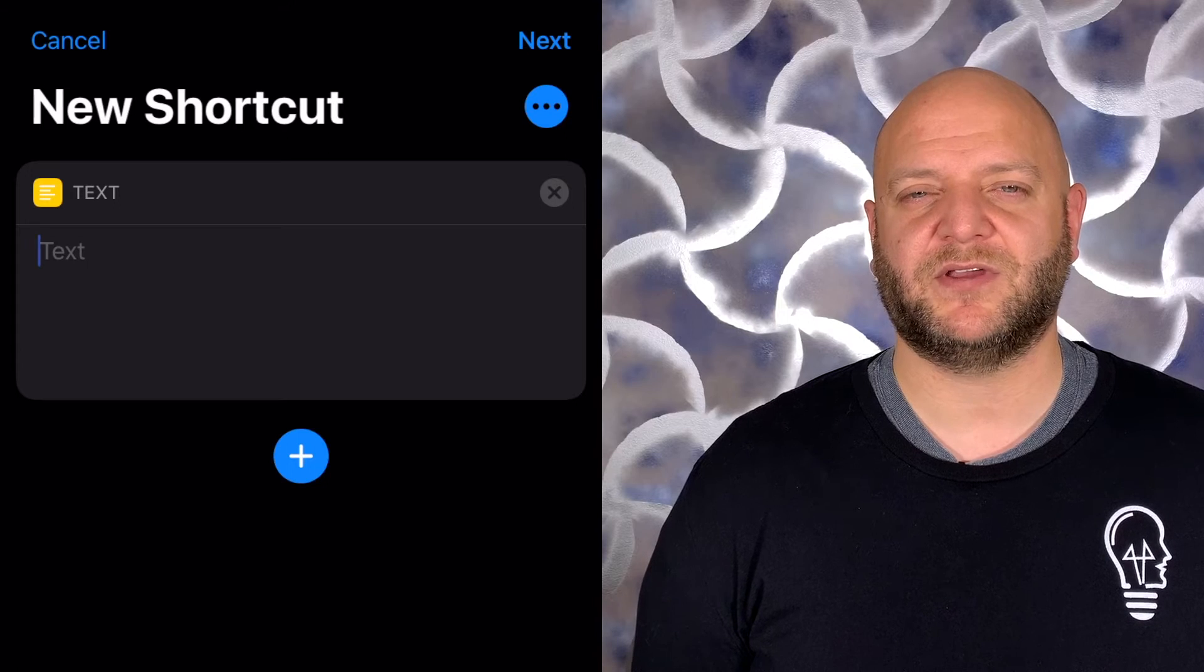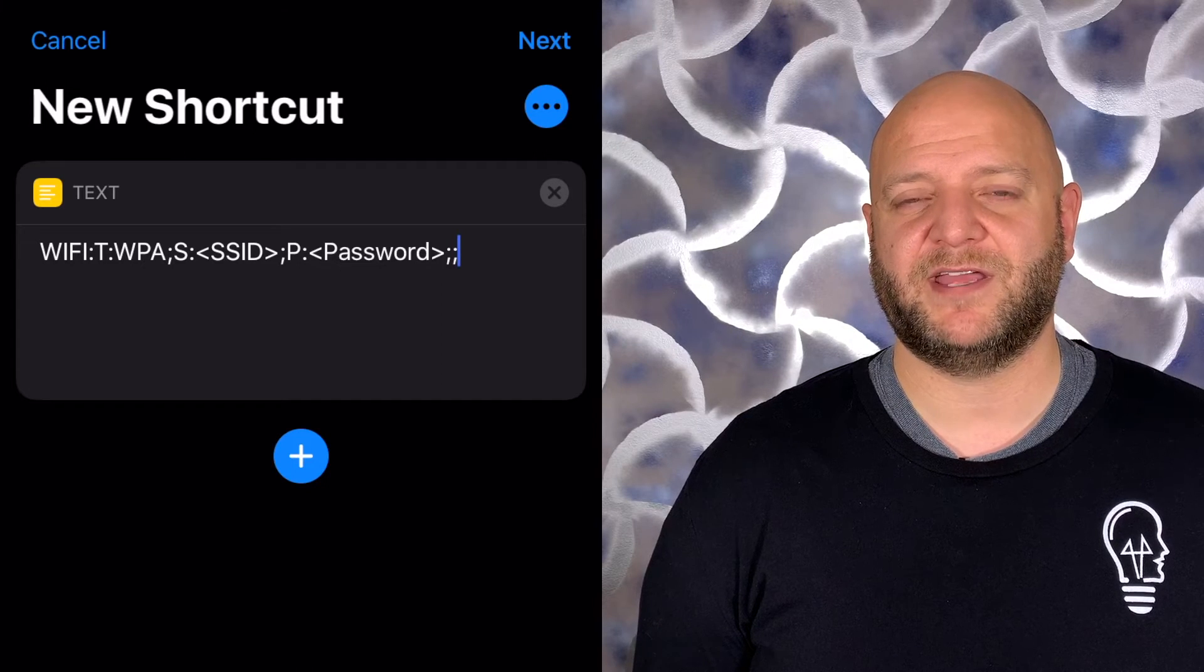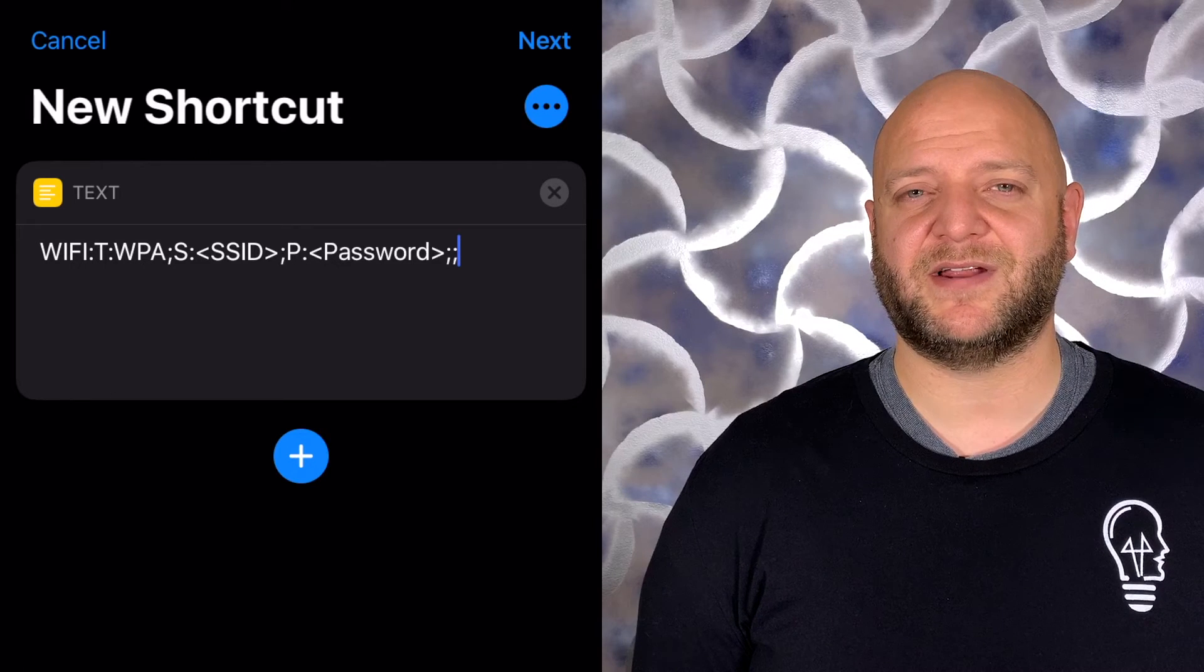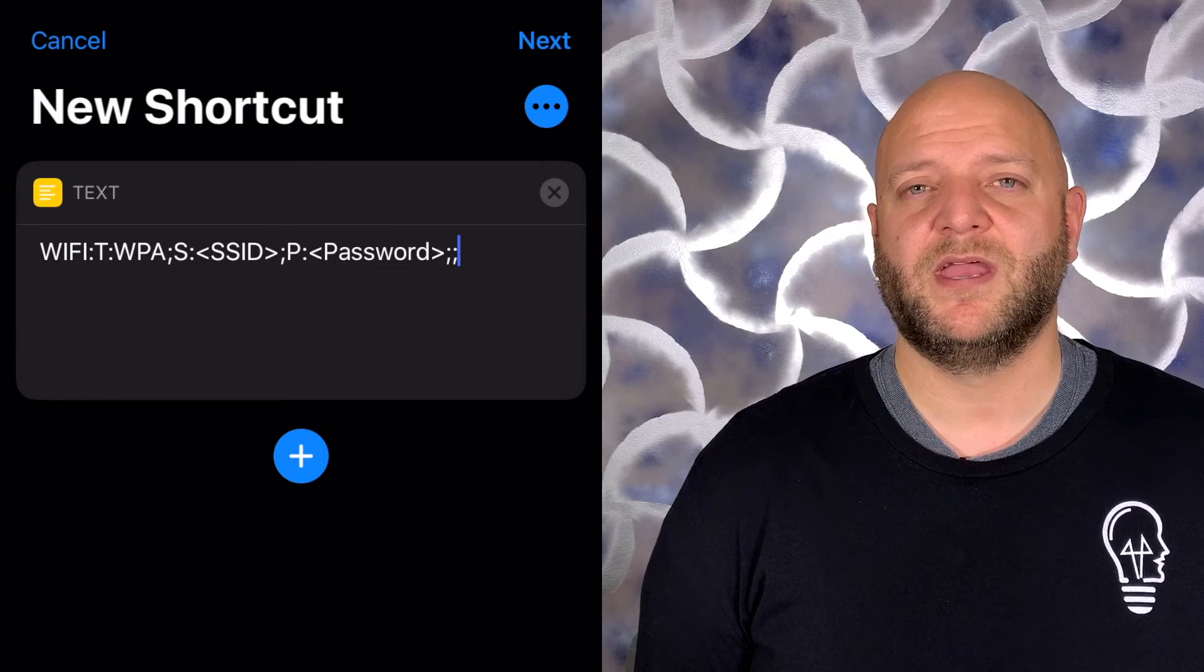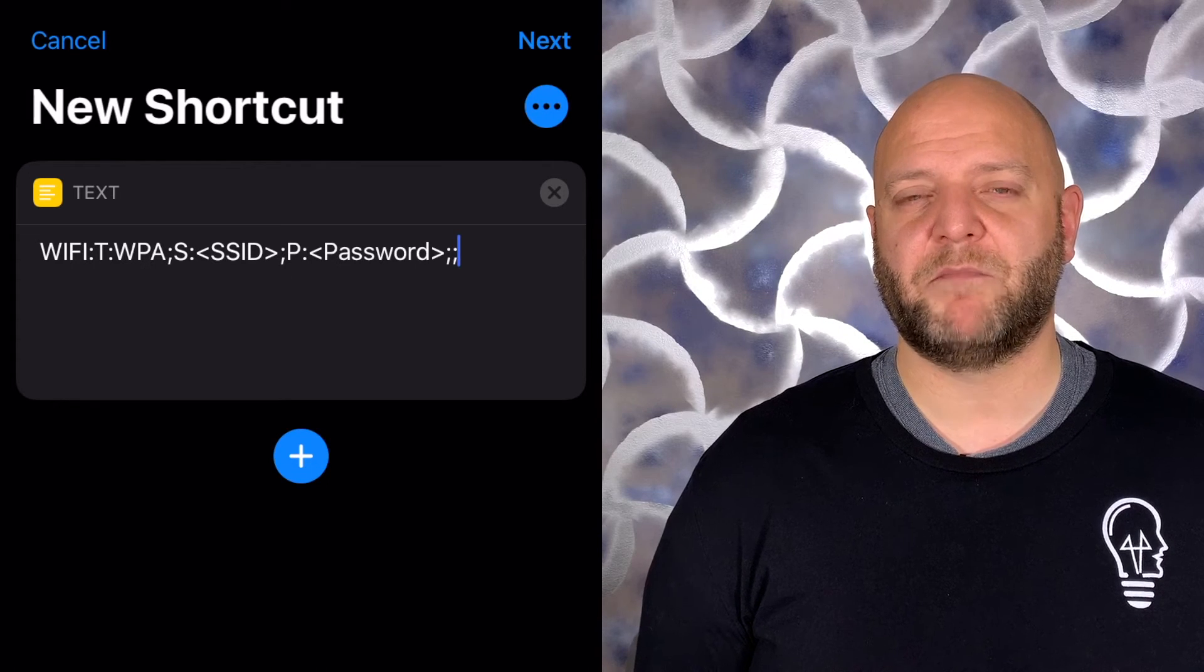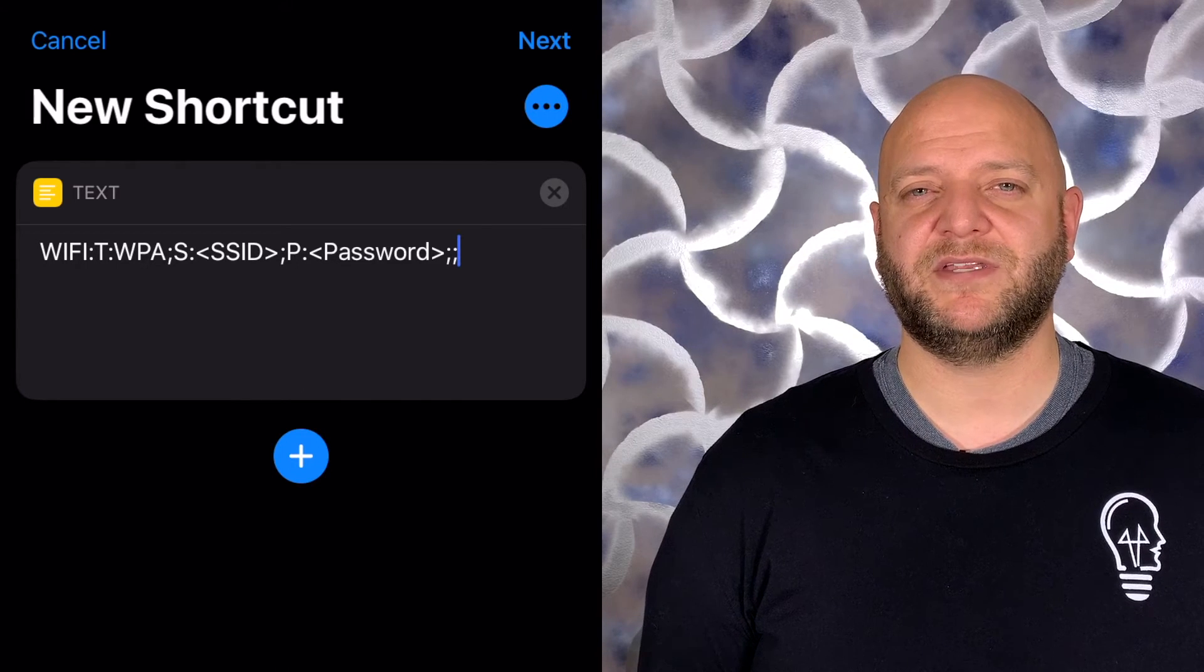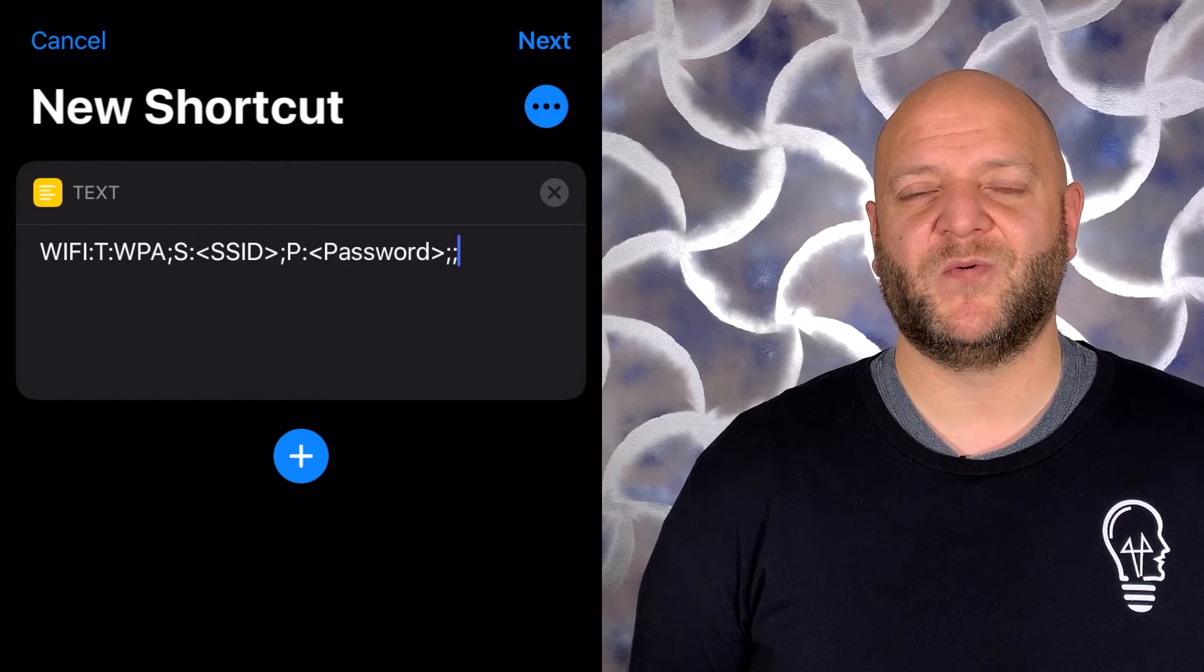In the text box you can literally put anything that you want, but if you want it to be recognized by a phone as Wi-Fi information, then you need to follow this particular naming convention. You can see here that you need to declare it as Wi-Fi and you need to put in the SSID or the network name and the password that you're going to use. By default it also requires the encryption method, but most people nowadays are using WPA encryption, so you can just leave that as it is, put in your network name and your password for the Wi-Fi network you want to share, and it should be ready to go.